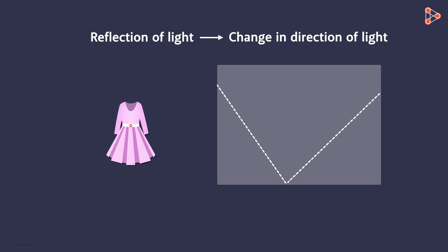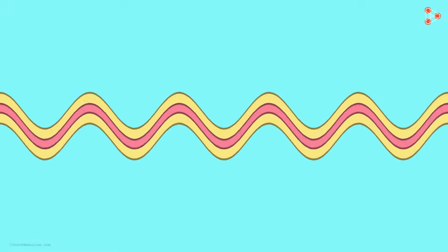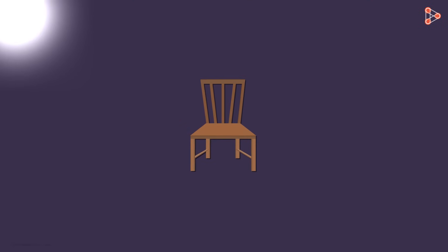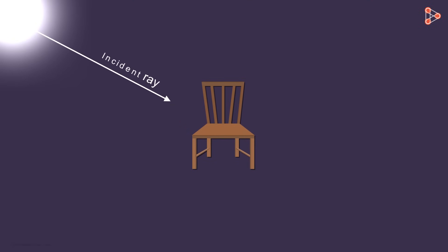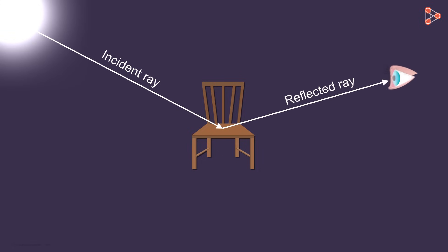Let me try to explain this in a simple way. The light from the source strikes the object and bounces off from its surface. And when this light reaches our eyes, we see that object. And this is how we see non-luminous objects.